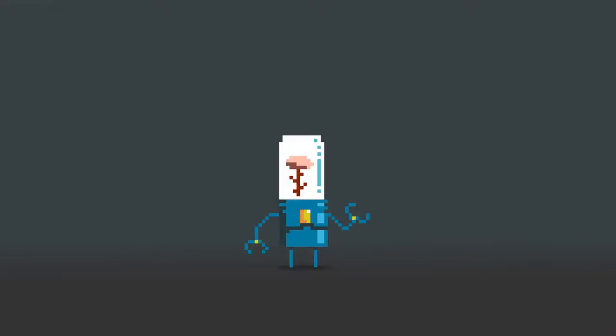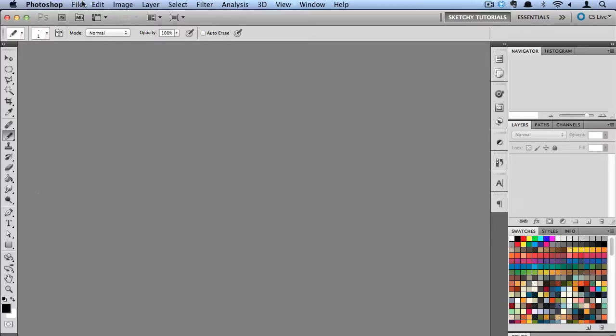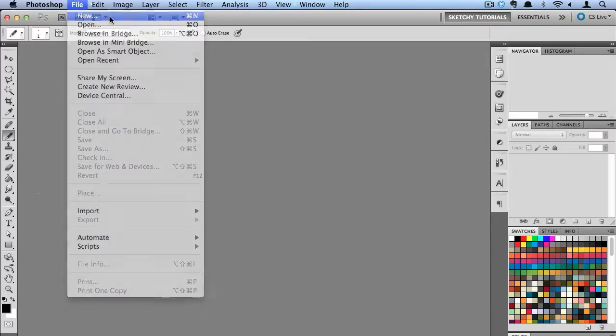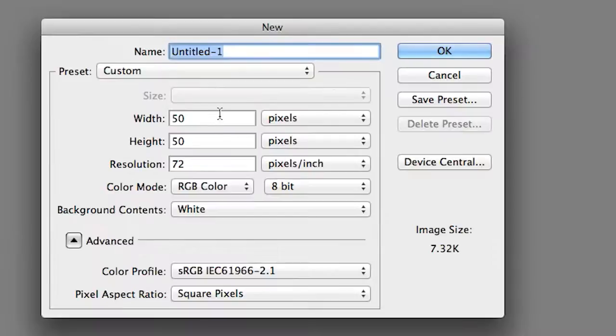Hey everyone and welcome to another tutorial. Today I'm going to show you how to create some pixel art here in Photoshop. The first thing I'm going to do is go to File, New, and make sure our canvas is 50 pixels by 50 pixels. You can make yours a little bit bigger if you want.